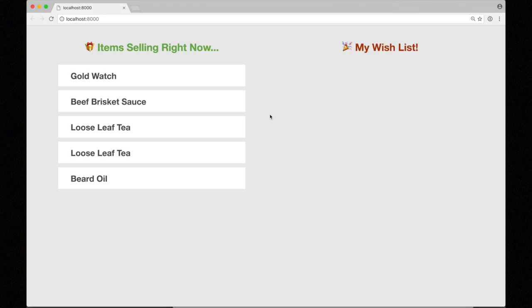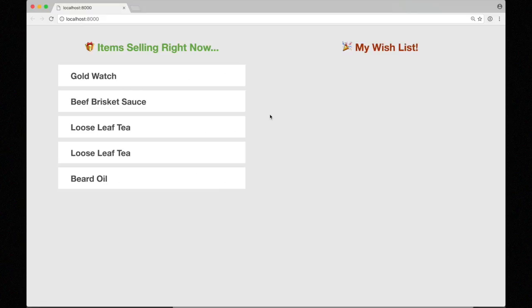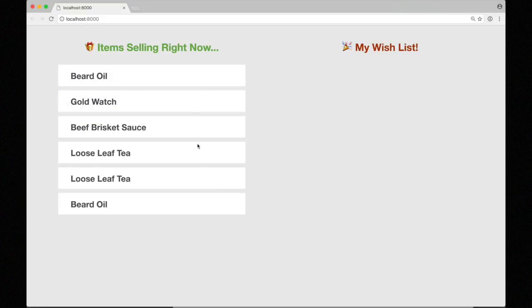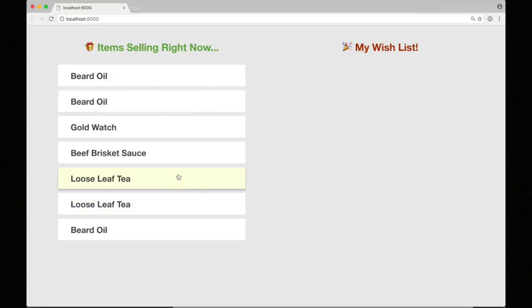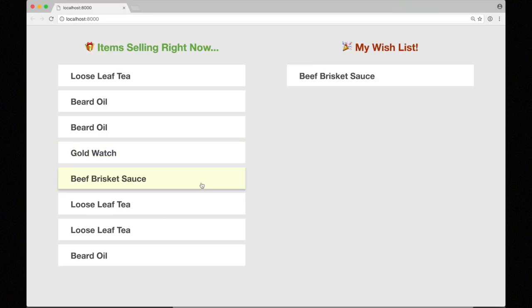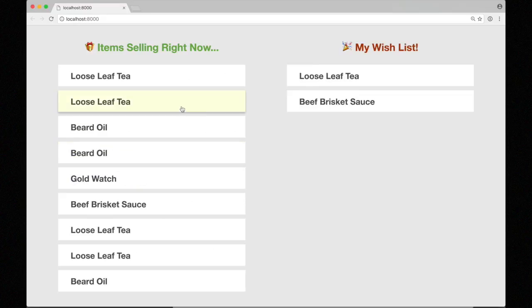I've got a WebSocket server running in the background and we're streaming in items that are selling right now in this list on the left, and then we can click any of those items and add them to the list on the right. That's our wish list.